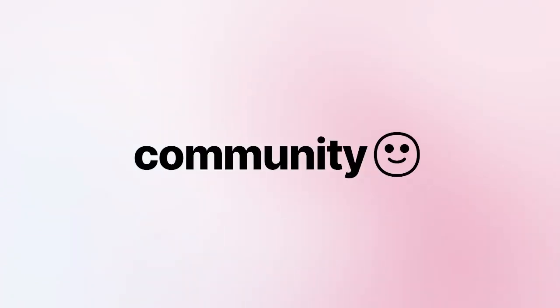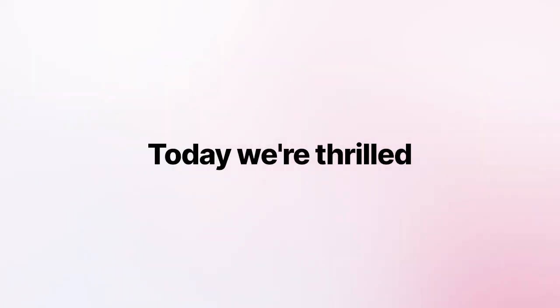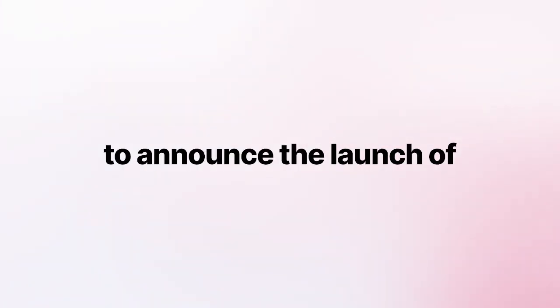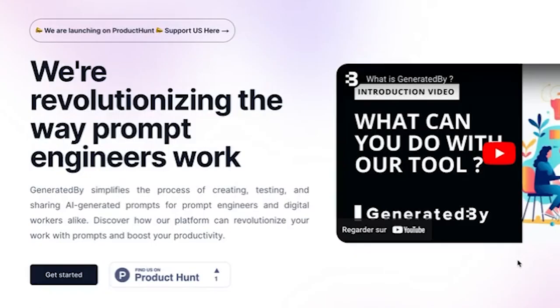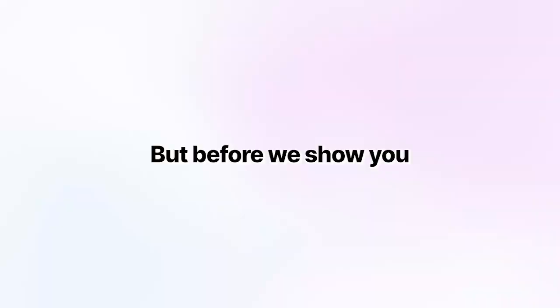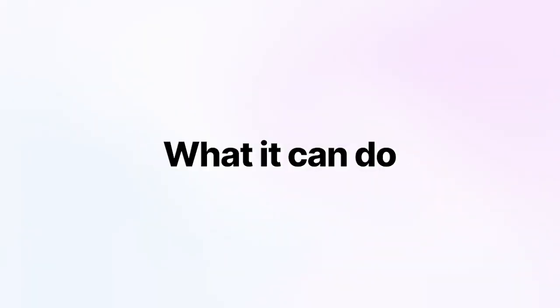Hi, Product Hunt community. Today we're thrilled to announce the launch of Generated By. But before we show you what it can do, let's talk about why we created it.